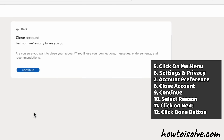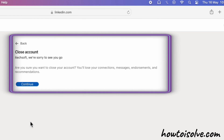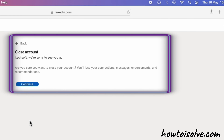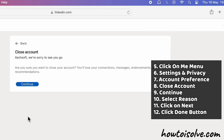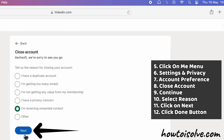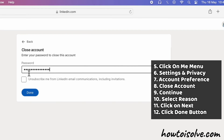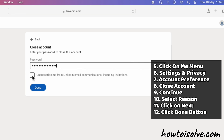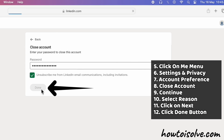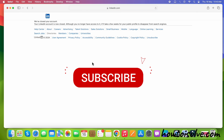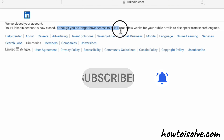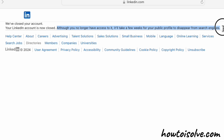After that, you may see a message that says: 'If you delete your account, you'll lose your connections, messages, endorsements, and recommendations.' If you're sure, click the Continue button. Select the reason for closing your account and click the Next button. Enter the password related to your account and check the checkbox beside 'Unsubscribe me from LinkedIn email communications, including invitations.' Finally, click on the Done button to confirm. Your account deletion finishes within 14 days of deactivating your LinkedIn account.